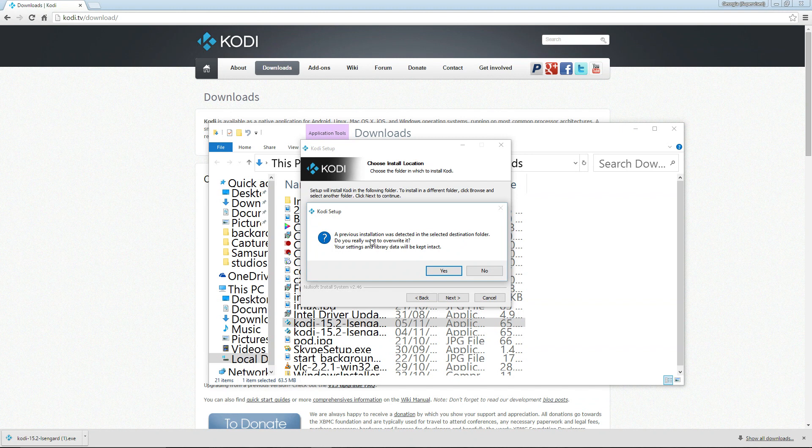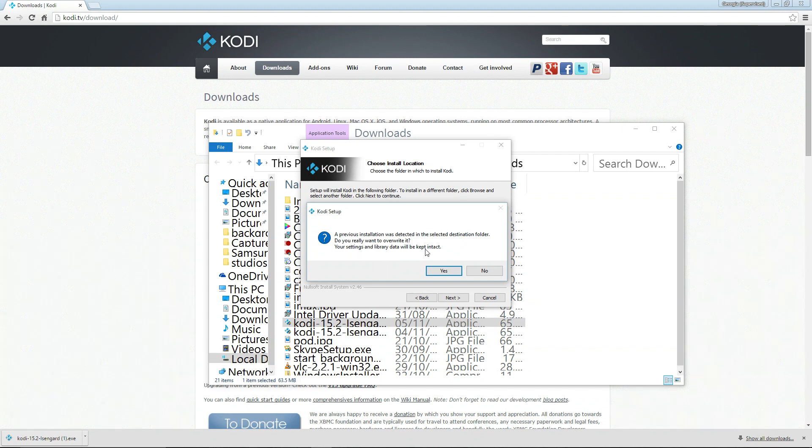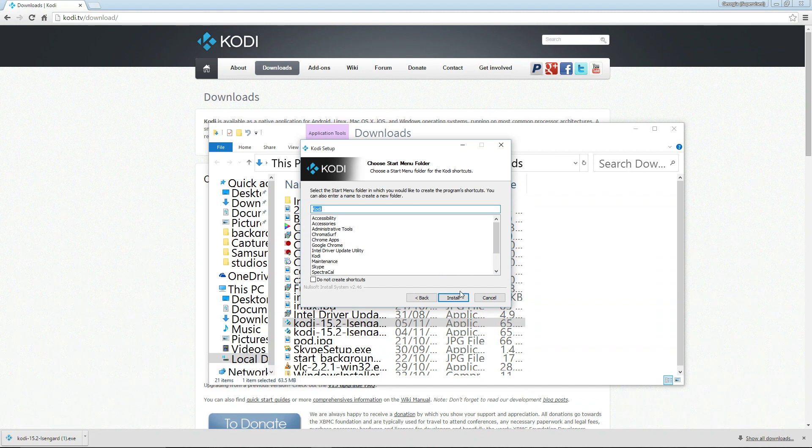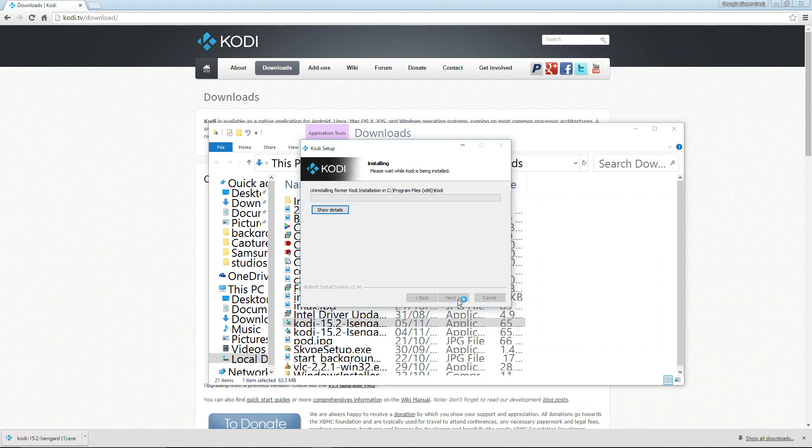And next again. You can see I've got a previous installation running here, but I'll just overwrite it in this case. Click on yes, and then install. And off we go.